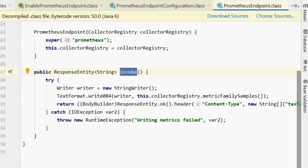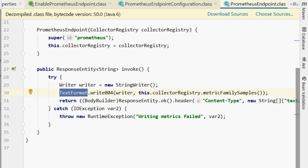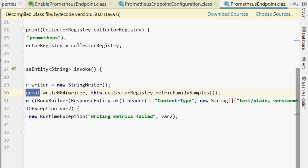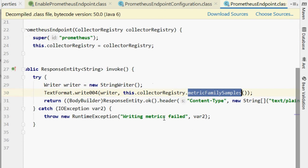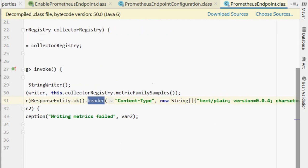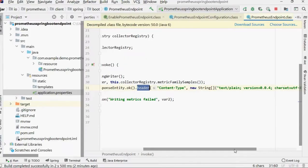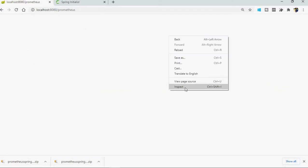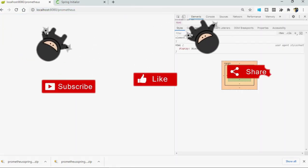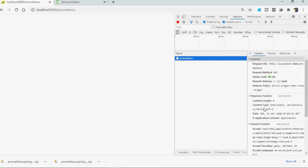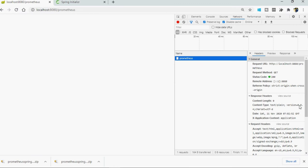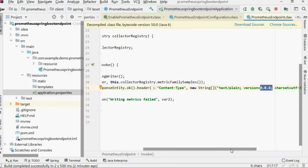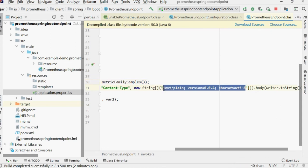So whenever somebody is calling this endpoint, this invoke method is getting called. And what is this invoke method doing? It is creating an object of StringWriter and then writing in the text format. And here you can see this is the metrics sample. And what is it returning? It is returning with the response 200 with a header content-type. You can see content-type new String text/plain. So let's check out here. If I go to Network, it's 200. And if I check the response header, you can see content-type text/plain and version 0.0.4.